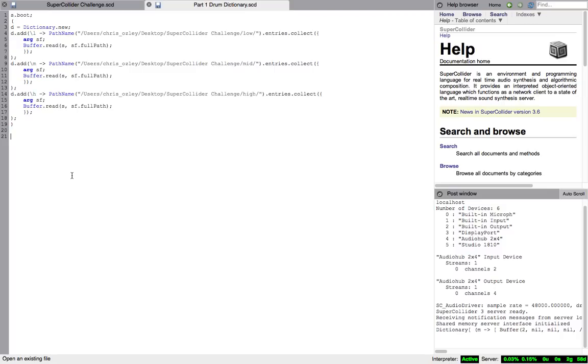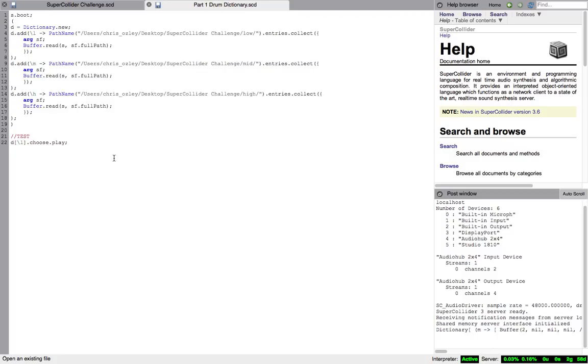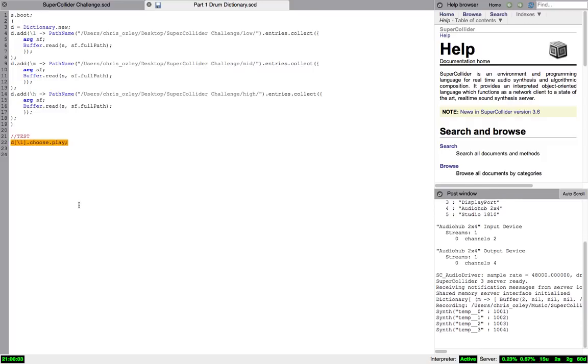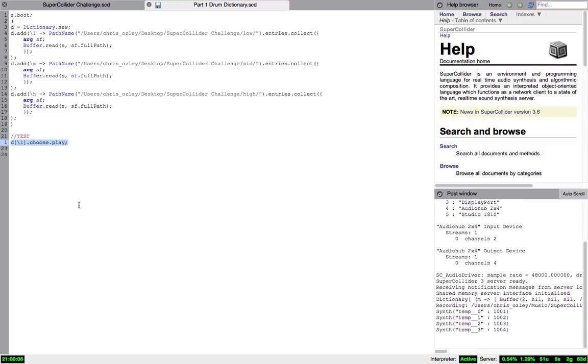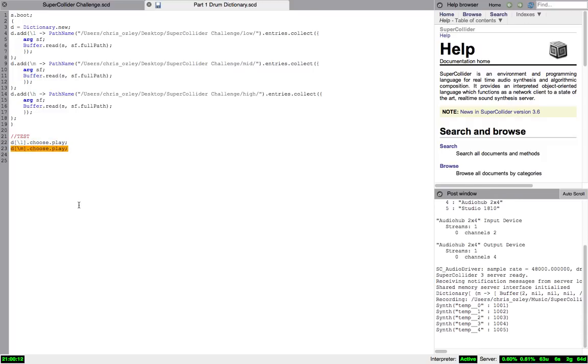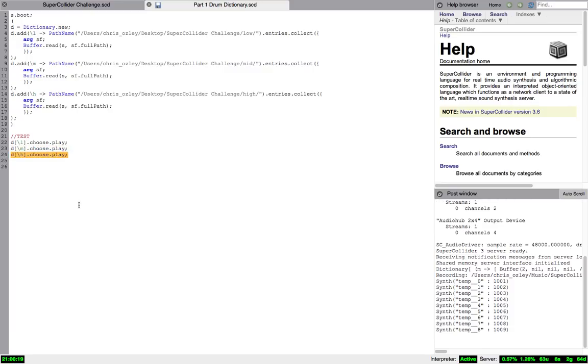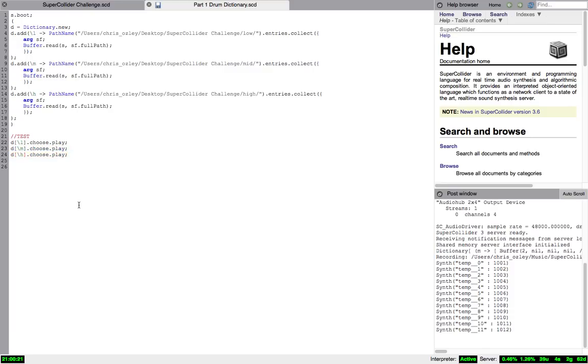So we should now be able to test our drum sounds within this dictionary. Add the variable where the dictionary is stored, D, and the key for the folder path which you wish to test. For some variety, I'll add the choose method to pick between the right and left hand sounds at random. And finally, add the method play, followed by a semicolon. Now, press shift return to test that the sounds are working. If they are not working, absolutely double check every line of code so that it matches what is here on my screen. You might simply be missing a semicolon. Alright, once this is working, let's create a synth def to play the buffers we have read into memory.